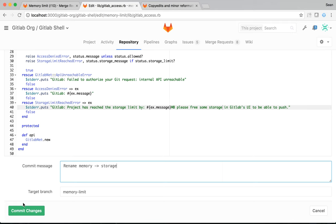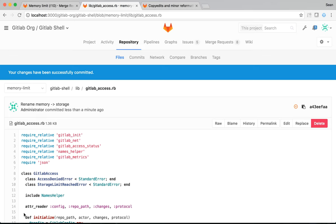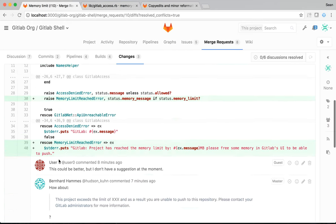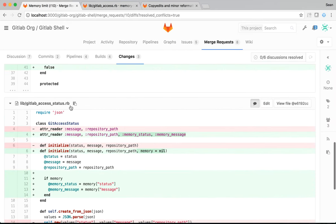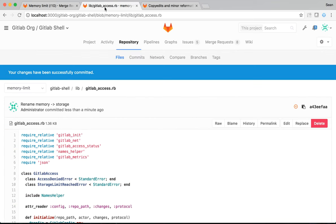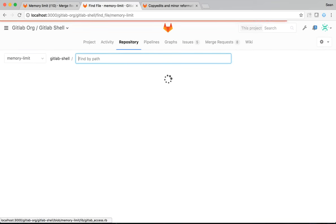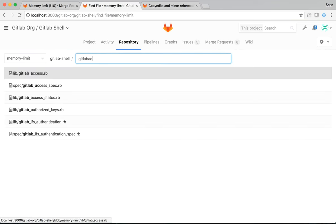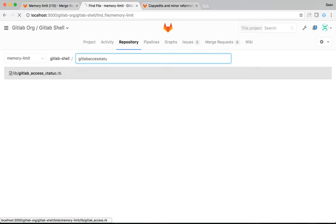I'll update the commit message to say rename memory to storage. One disadvantage of making the changes from the UI is that I can only make a single commit per file I've changed. I can't change both of these files in the same commit. If I was doing this locally, I would squash the changes into one commit as that would be the correct level for this change. But for the purposes of this example, it's much nicer if I can do it in the UI. Then the other file was GitLabAccessStatus. So, I need to update that as well.